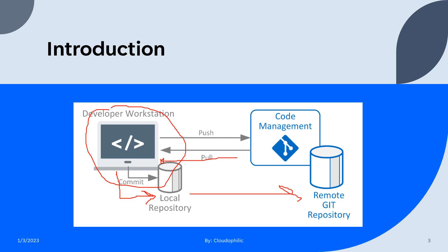When he wants his changes to be merged to the main branch or master branch, he can create pull request. So this is the complete flow.